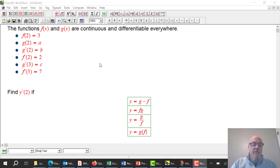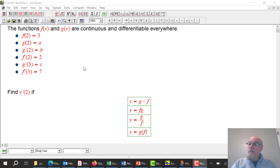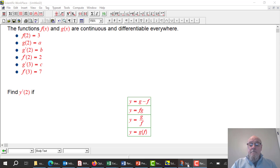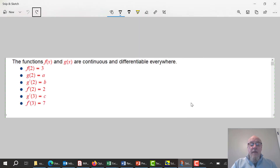The functions f(x) and g(x) are continuous and differentiable everywhere. They don't give me what the functions are, but they give me information: f(2) = 3, g(2) = a, g'(2) = b, and f'(2) = 2 — so the slope at x = 2 is equal to 2.